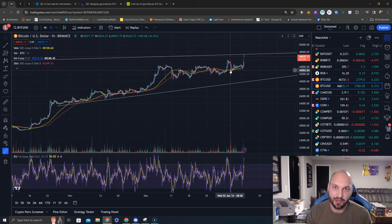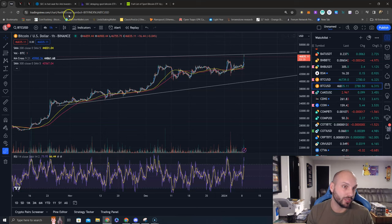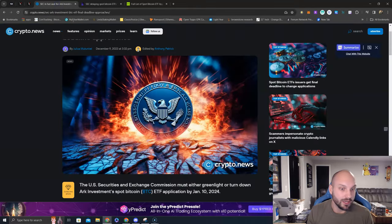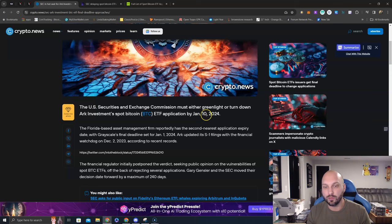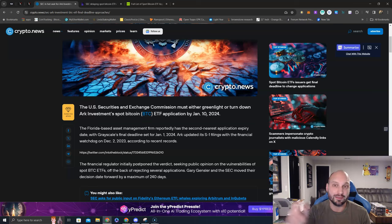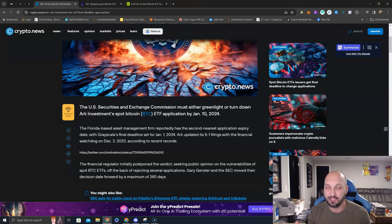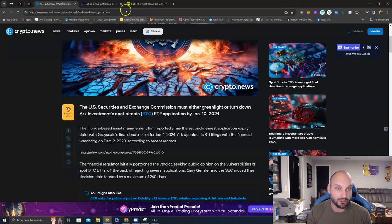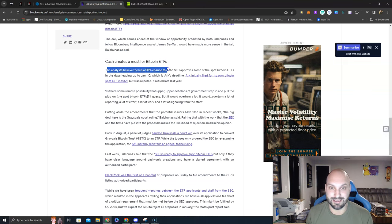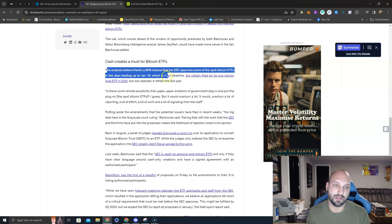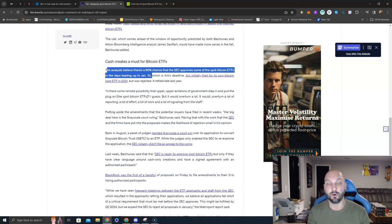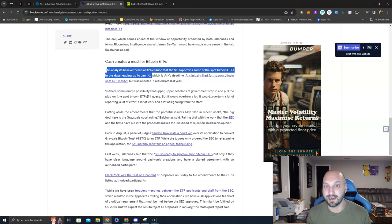A couple reasons: January 10th is the deadline only for ARK and for 21 Shares. That means the others can be delayed and the next deadline will happen between March 14th to March 19th. This would give the SEC some more time to digest, make sure everything's ducks in a row, and leading right into the halving in April. Also, we are seeing that 90% of analysts, 90% of analysts, believe that the SEC approved some of the spot Bitcoin ETFs in the days leading up to January 10th. Obviously we're in the days leading up to January 10th. I don't think SEC would ever be early, so it's not going to happen today, it's not going to happen tomorrow, probably happen on the 10th, maybe they surprise you tomorrow.